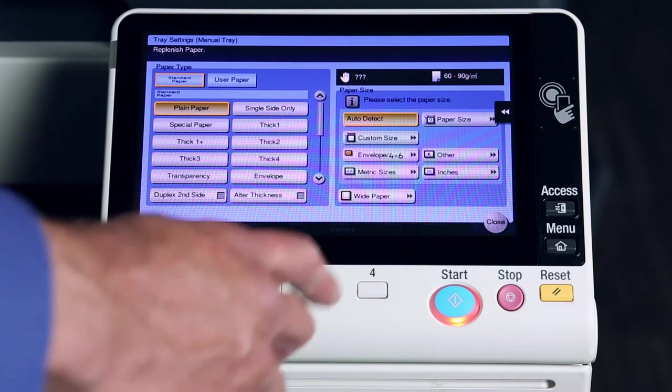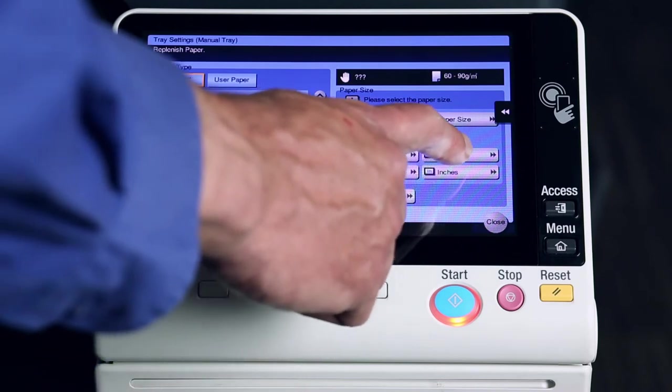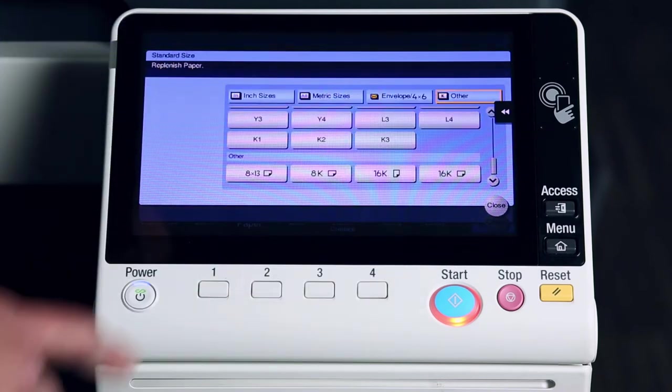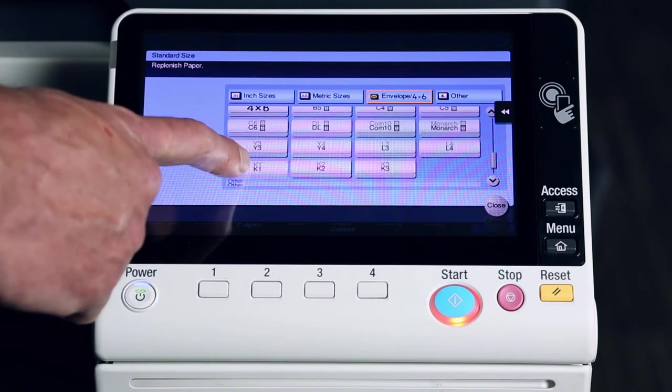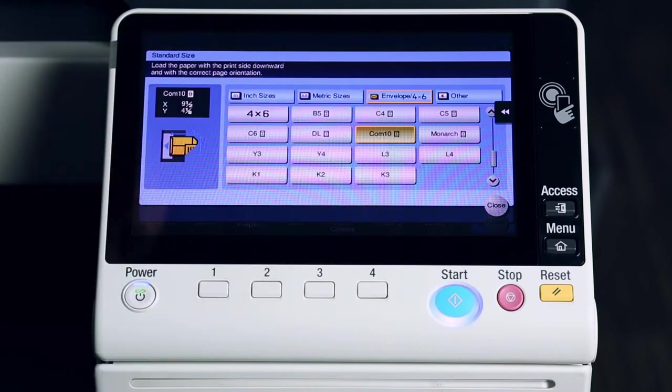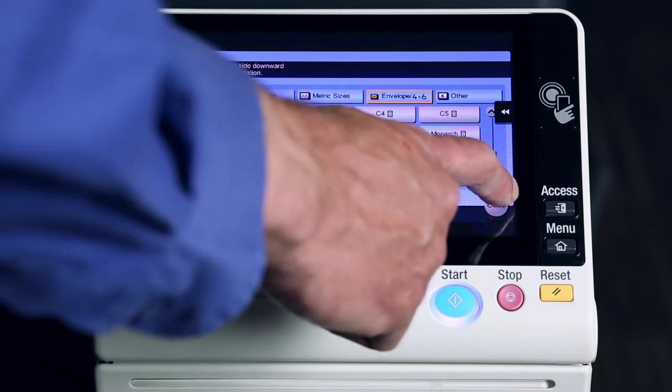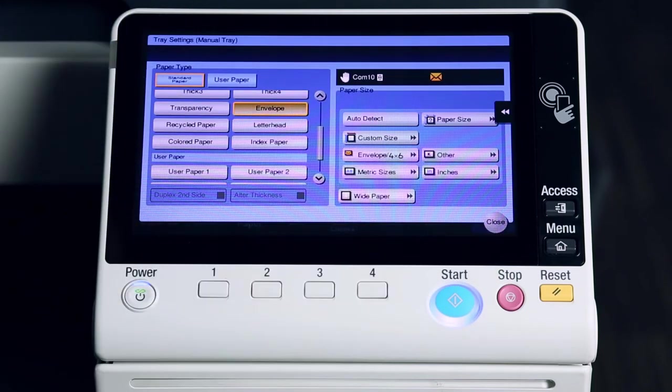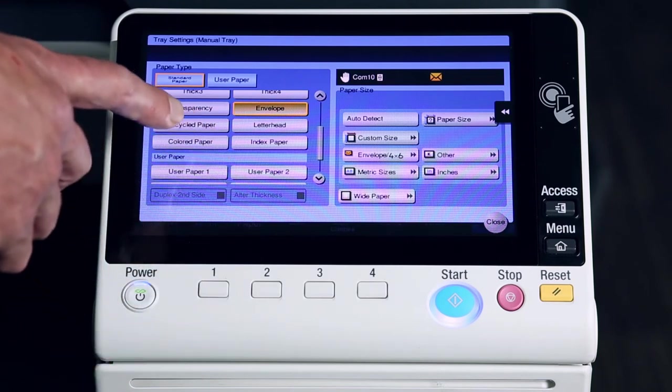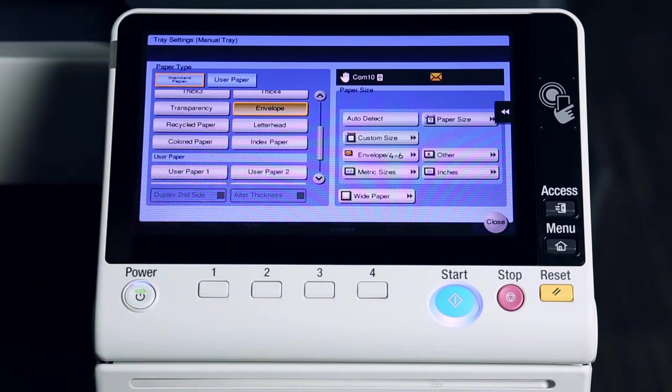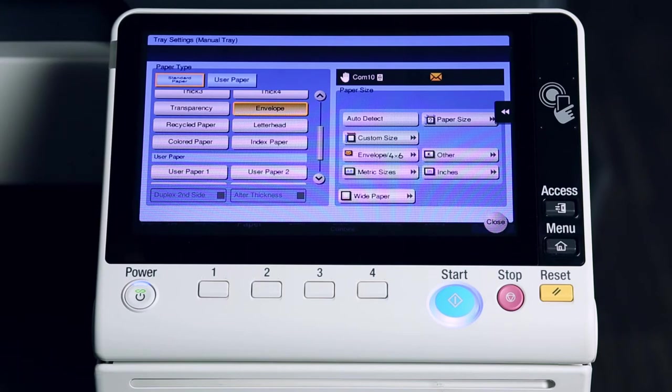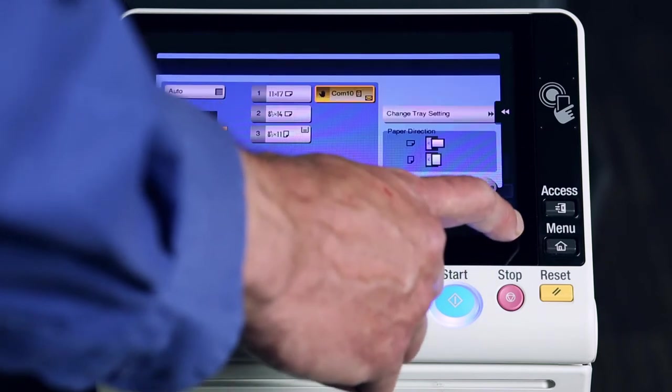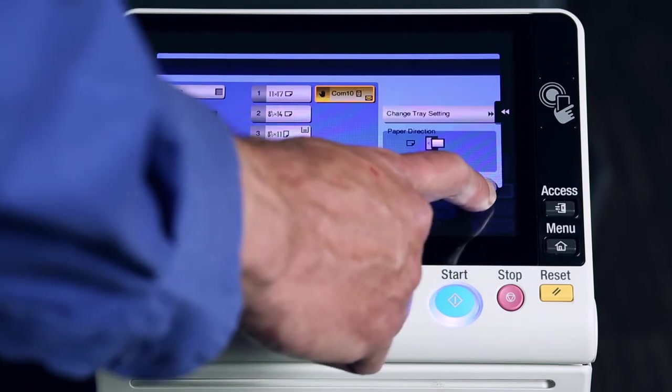So, I'm going to touch where it says other, scroll to select the COM10 envelope, and press close. You'll notice on the left side, the type has also been changed to envelope. I'll press close, close, close. Now I'll show you what you need to change on your print driver.